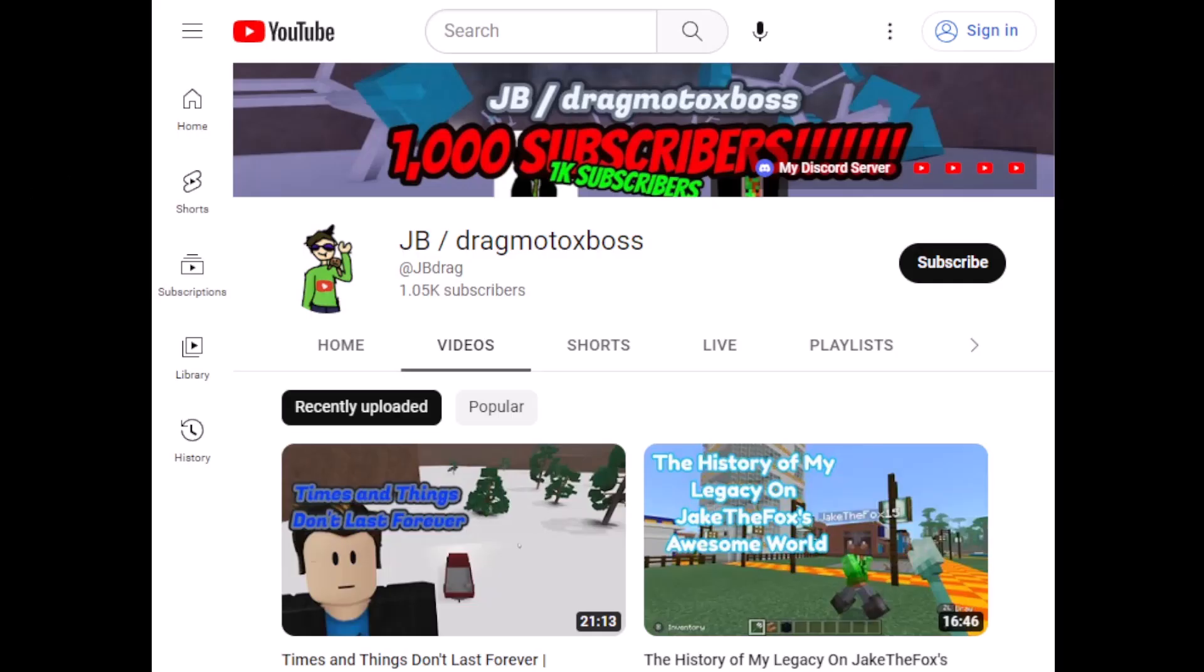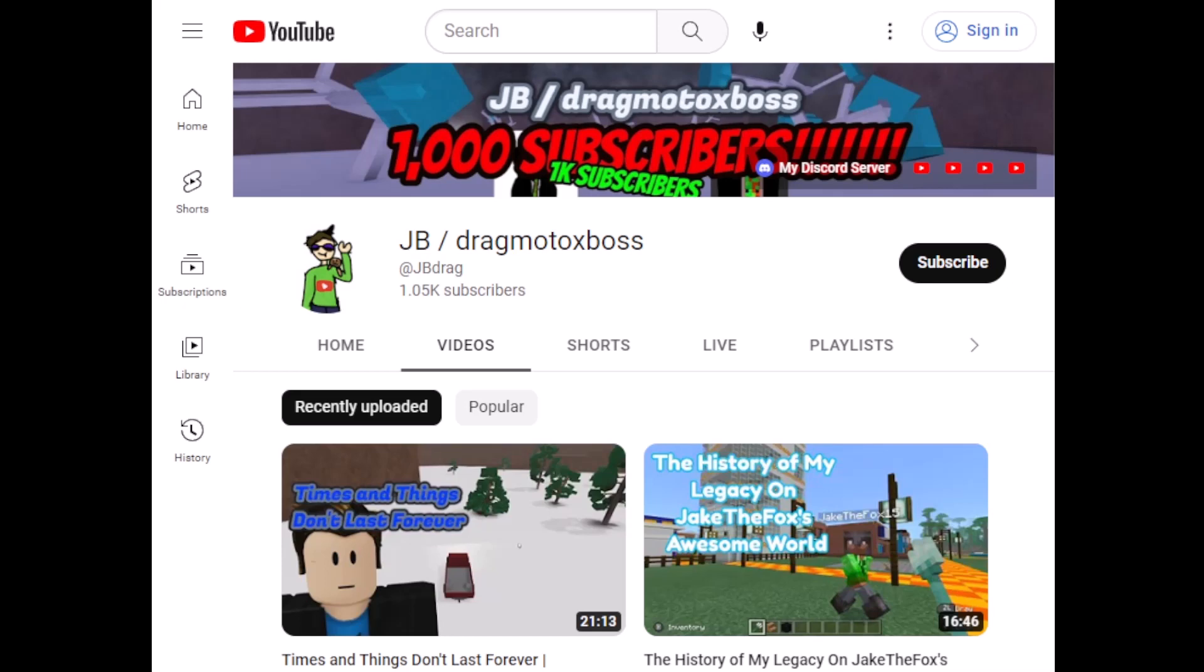Subscribe to JBDrag Motocross Boss. My goal is 1.1k subscribers. Whenever I hit 1.1k subscribers, I will reveal the username of my girlfriend as well as her YouTube channel, and I will upload Roblox girlfriend pants merch. Basically it's Roblox pants with my OC and my girlfriend's OC on it.